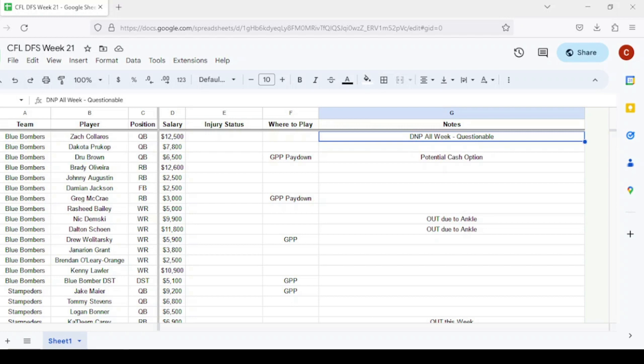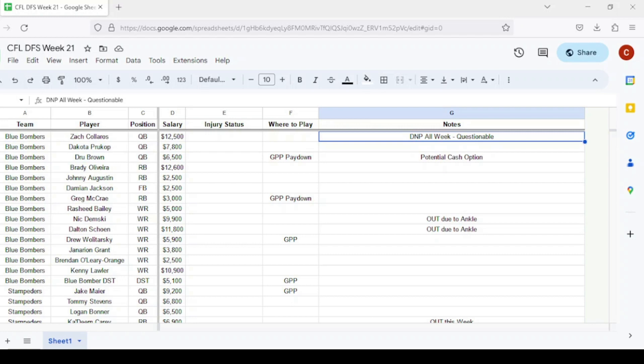In terms of wide receivers, Nick Demski and Dalton Schoen both out this week due to ankle injuries, but probably just resting. Rasheed Bailey could get more action. Drew Wolitarsky would be my favorite GPP play at $5,900. Maybe Jaelon Acklin gets a couple extra snaps on offense. The Blue Bombers defense is $5,100 going against Calgary, a decent matchup. All defenses are going to be in play this week since a lot of teams are playing their backups.